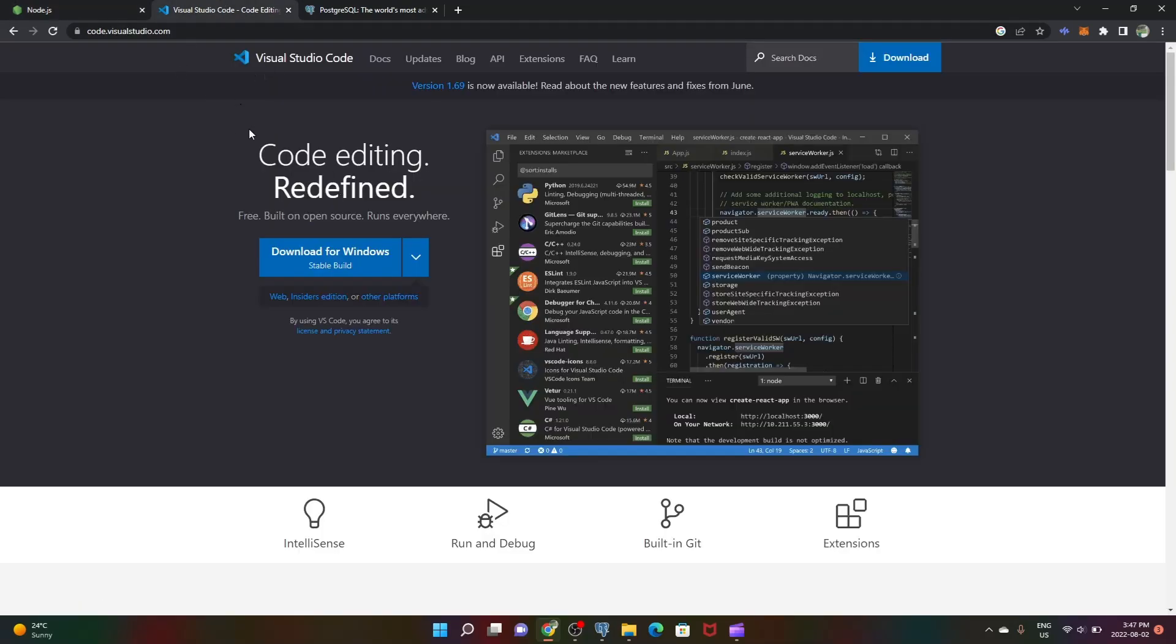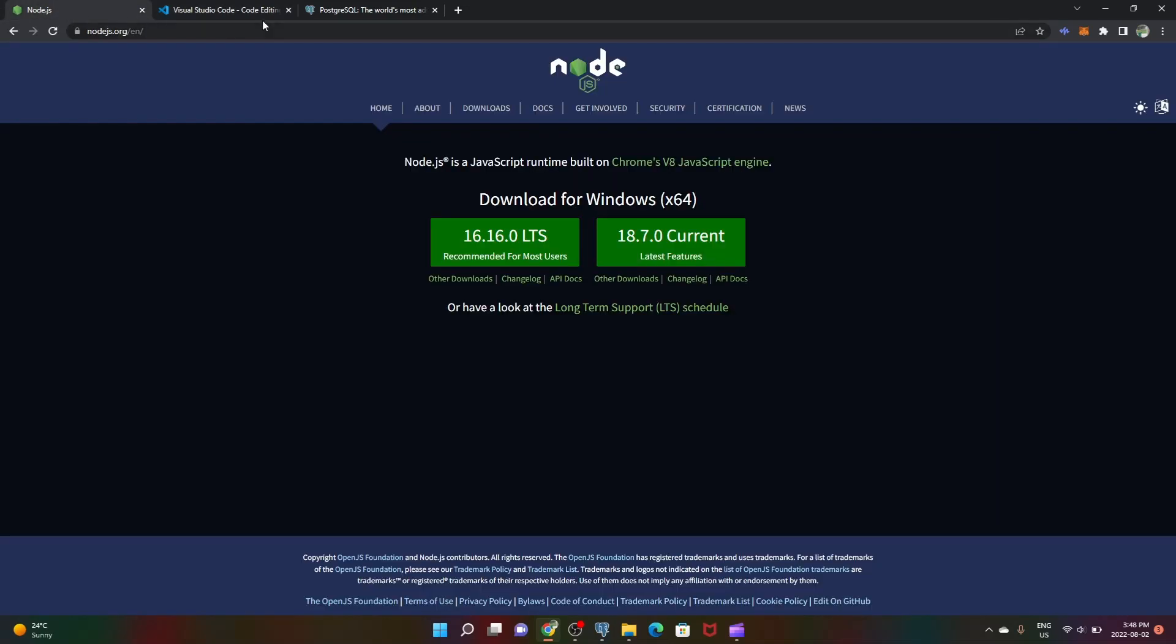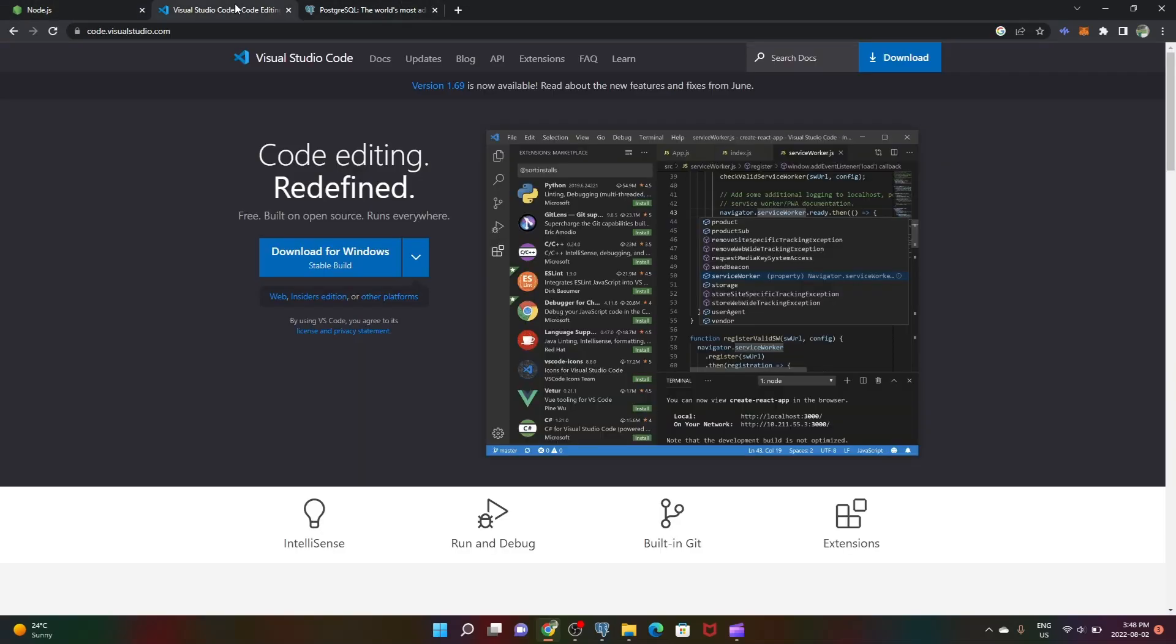For the IDE you can use Visual Studio Code, it's free and very lightweight. This is what I'm using but in the end it's just an IDE and doesn't really matter. I'll be providing you guys with all these links in the description.